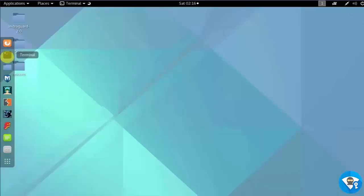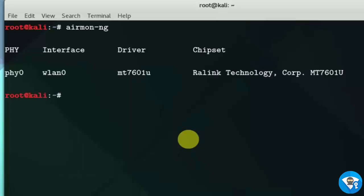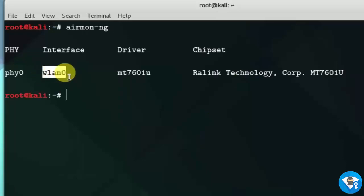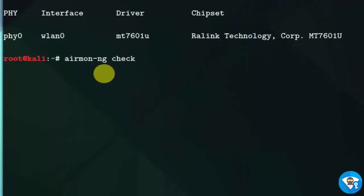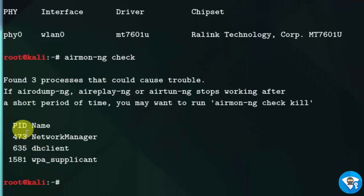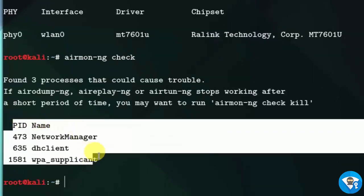Let's open up terminal. Type airmon-ng to see my interface. Here is our interface, WLAN0. Now we connect it to check unwanted processes that could cause trouble. Type airmon-ng check. Here we can see that three processes are found.